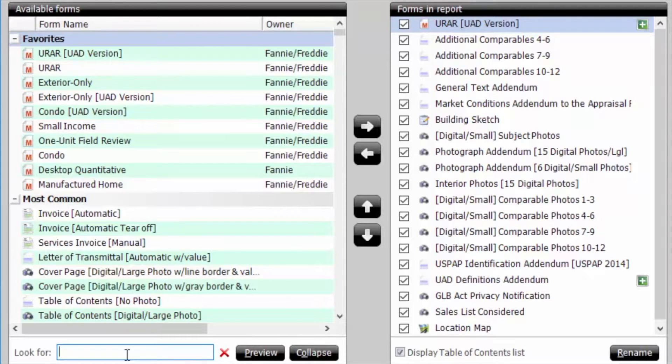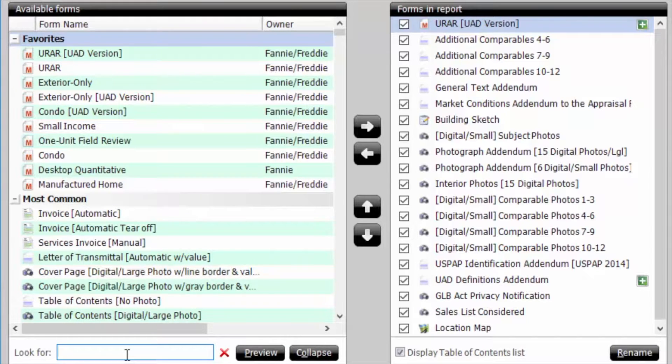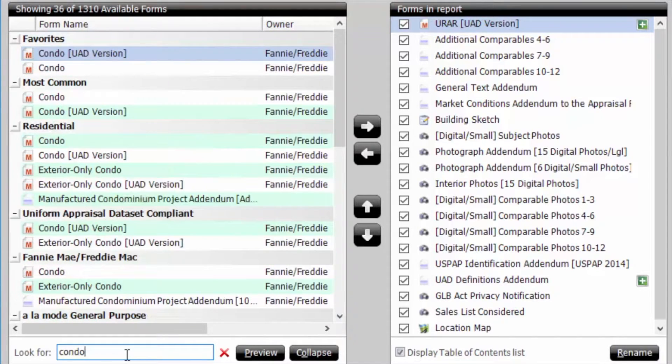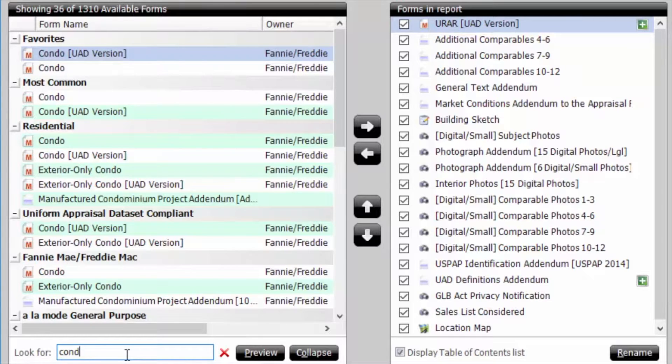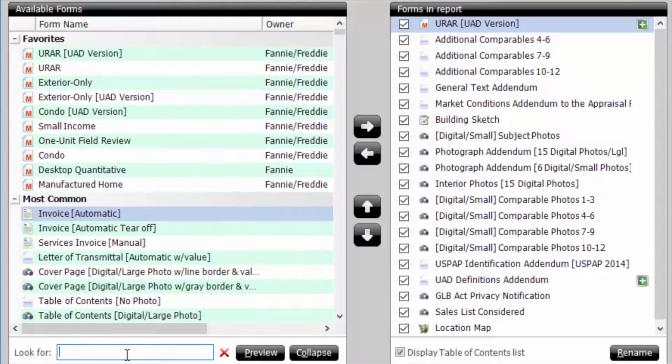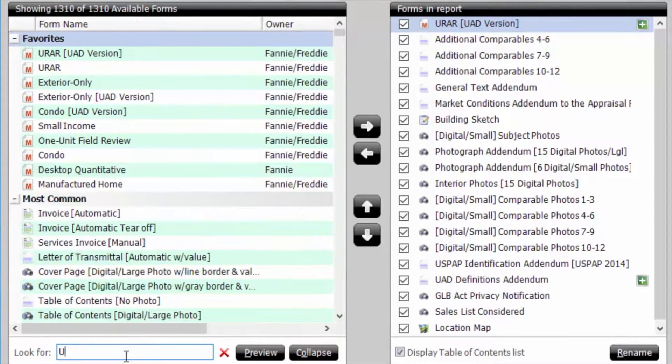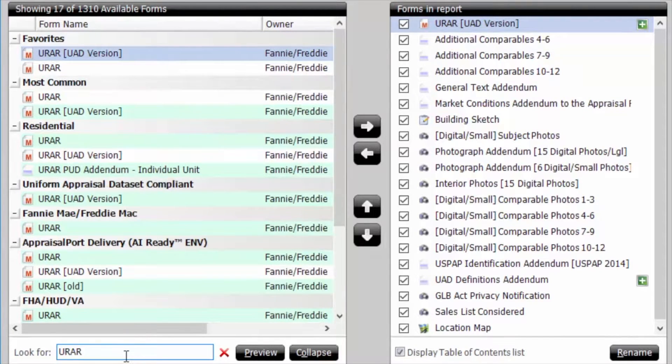until you found the one you wanted to use. Now, when you search for a particular form, the search results are filtered immediately and any forms that do not match your search criteria are no longer shown in the list.